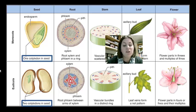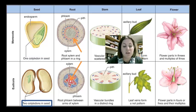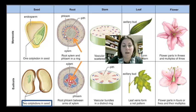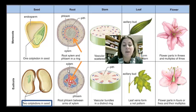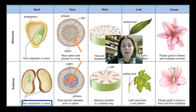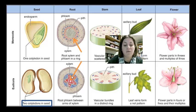The root internal structures also differ. In the monocot, the vascular tissue — xylem and phloem — is arranged in a ring. In the eudicot, the xylem is organized in the center in a star shape, and the phloem fills in the areas around the rays of the star.